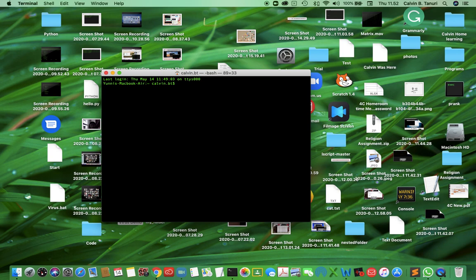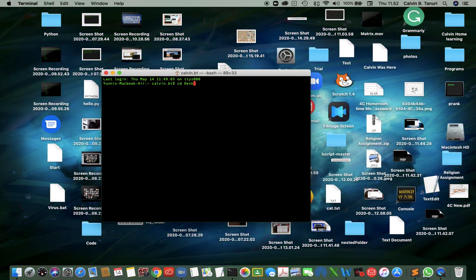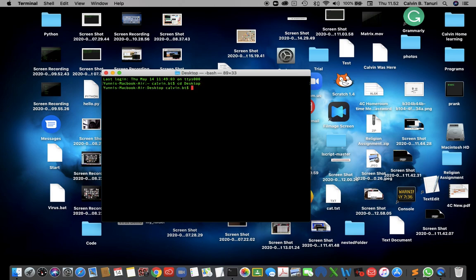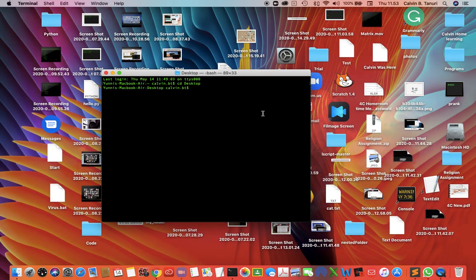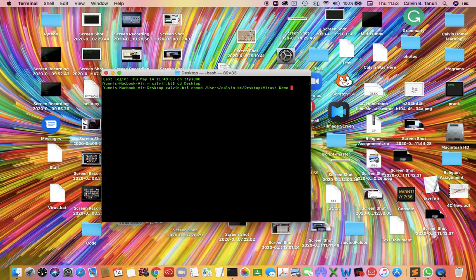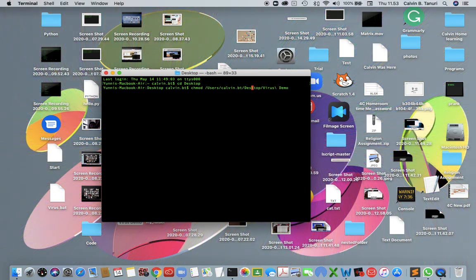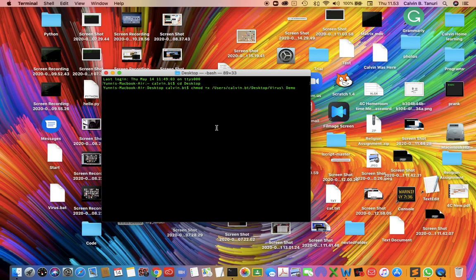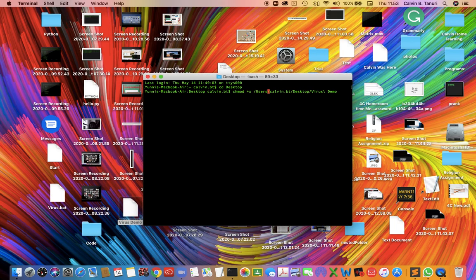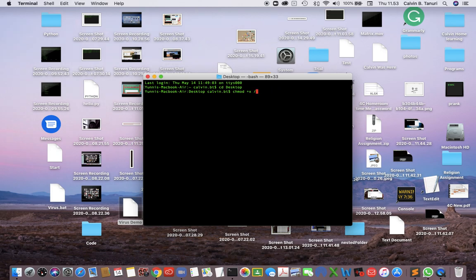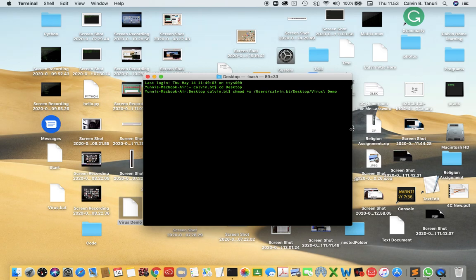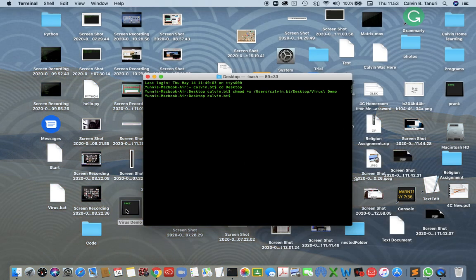Change to the desktop directory by typing CD desktop. Type chmod — this is chmod space plus x — then drag the file in and press enter.